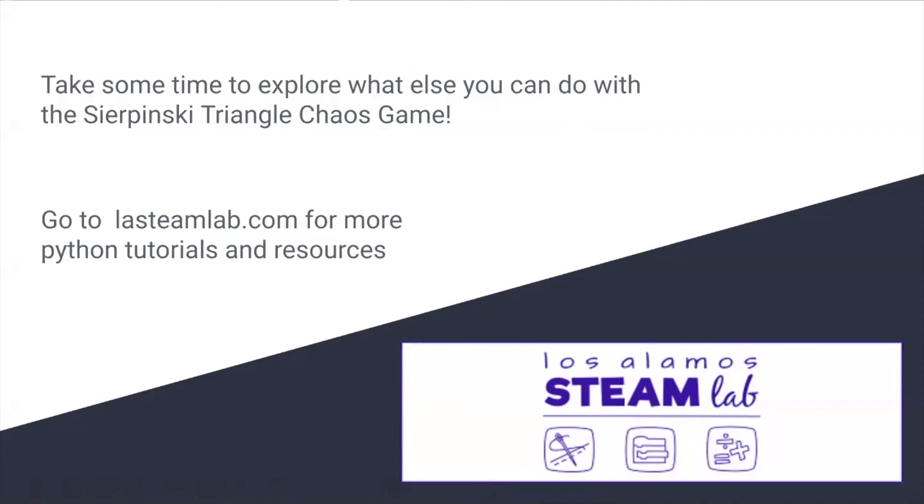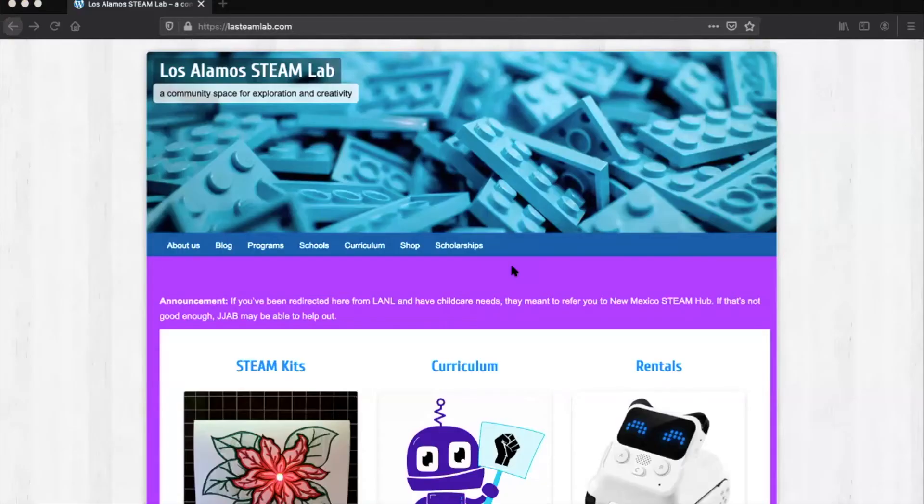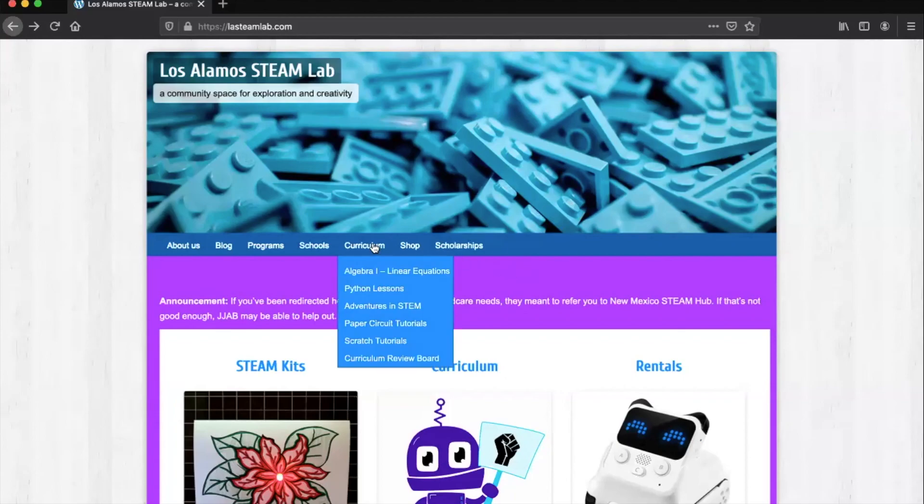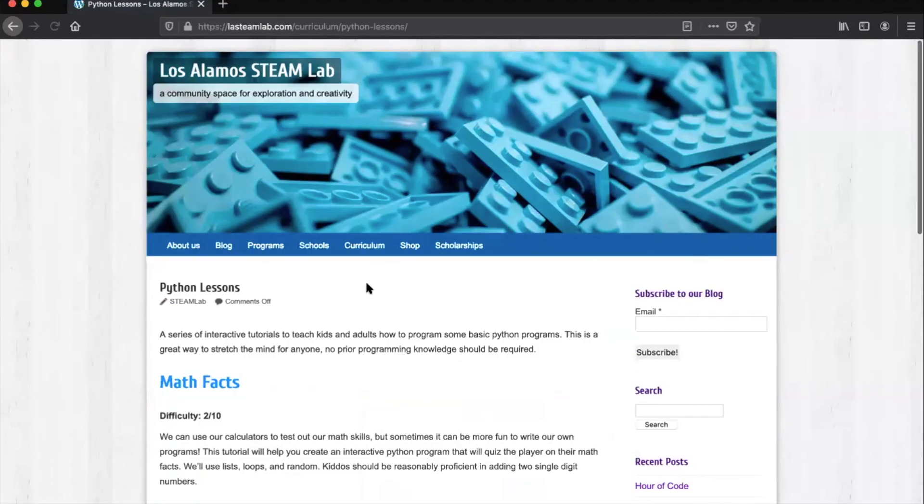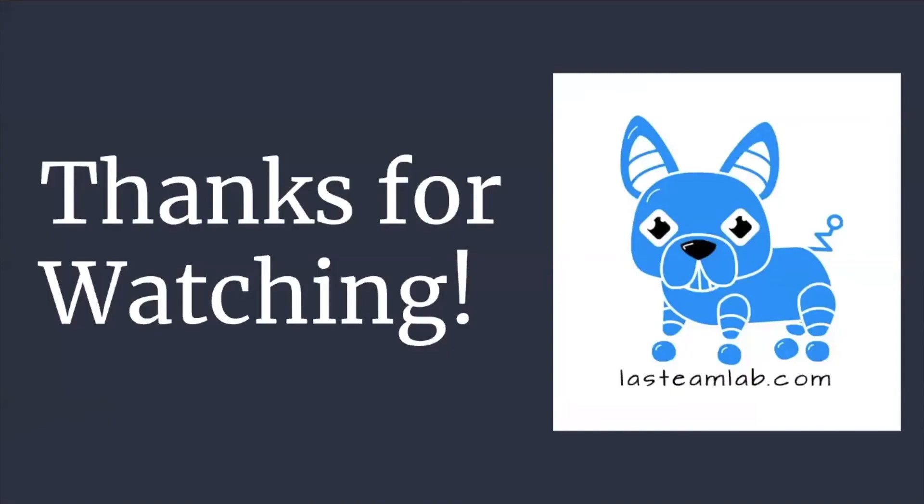This concludes our chaos game tutorial but I strongly encourage you to take some time to look further into the code and gain a greater understanding of the process as well as see how else you can customize your triangles. If you visit our website at lasteamlab.com, you can find more python resources and tutorials under the curriculum tab. Thank you so much for watching and I hope you enjoyed this video.